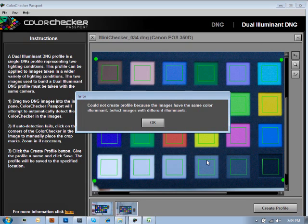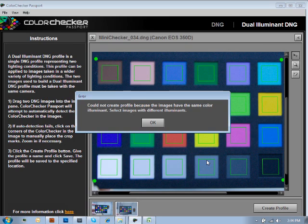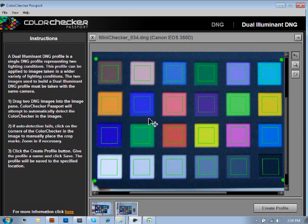Here's what I wanted you to see. If both of your images are shot under the same lighting conditions, you're going to receive an error that says, Could not create profile because the images have the same color illuminant. Select images with different illuminants. We're going to go ahead and say OK.